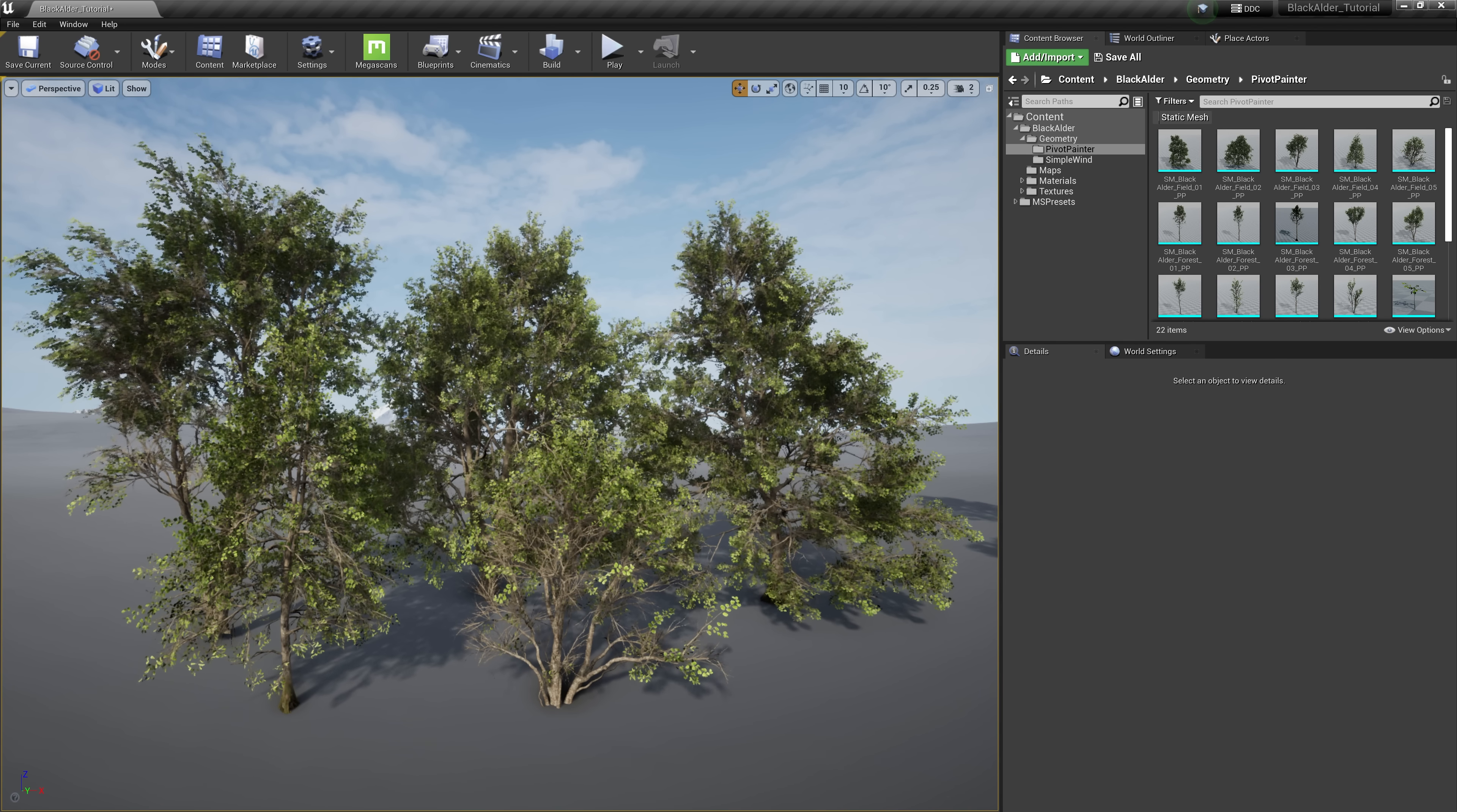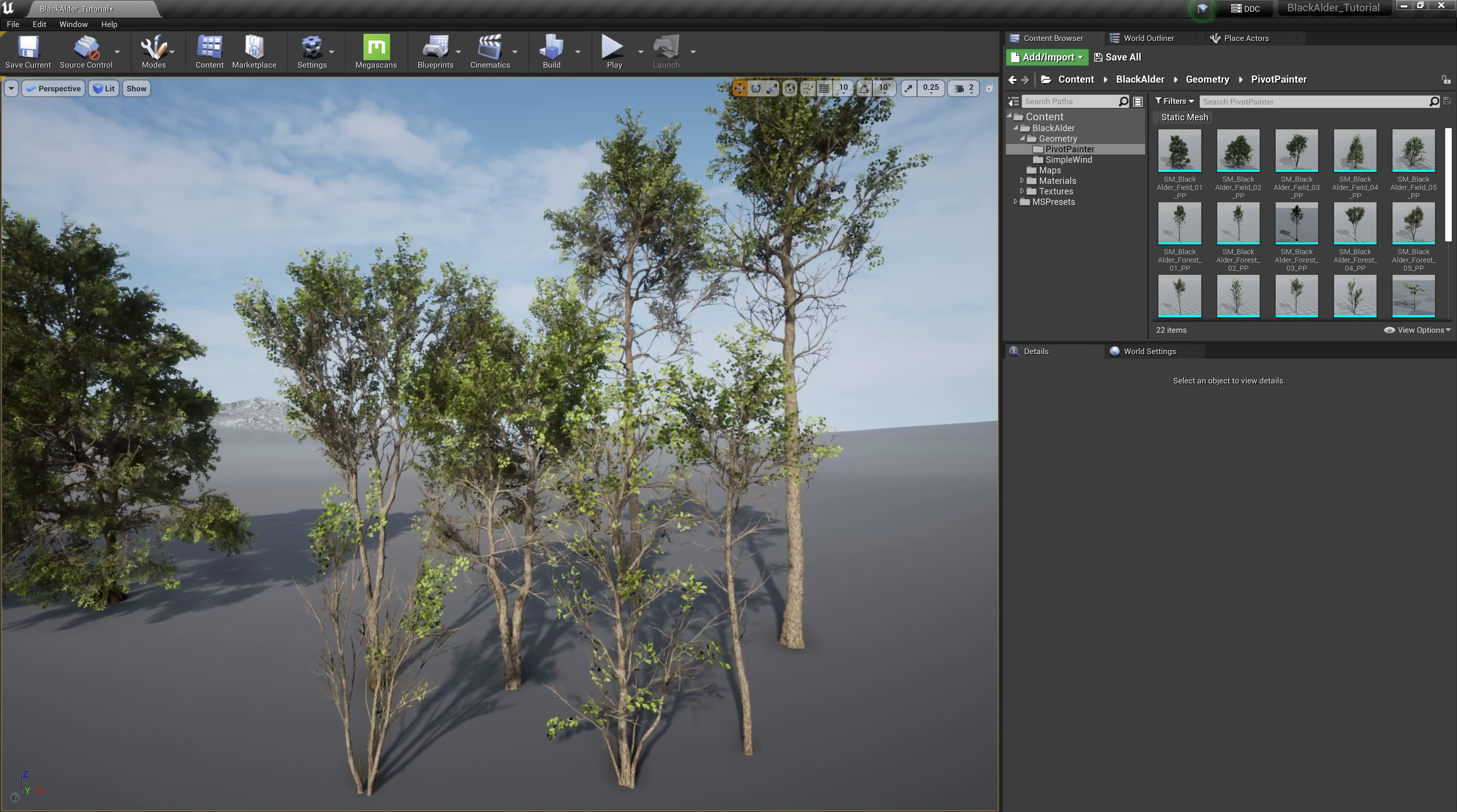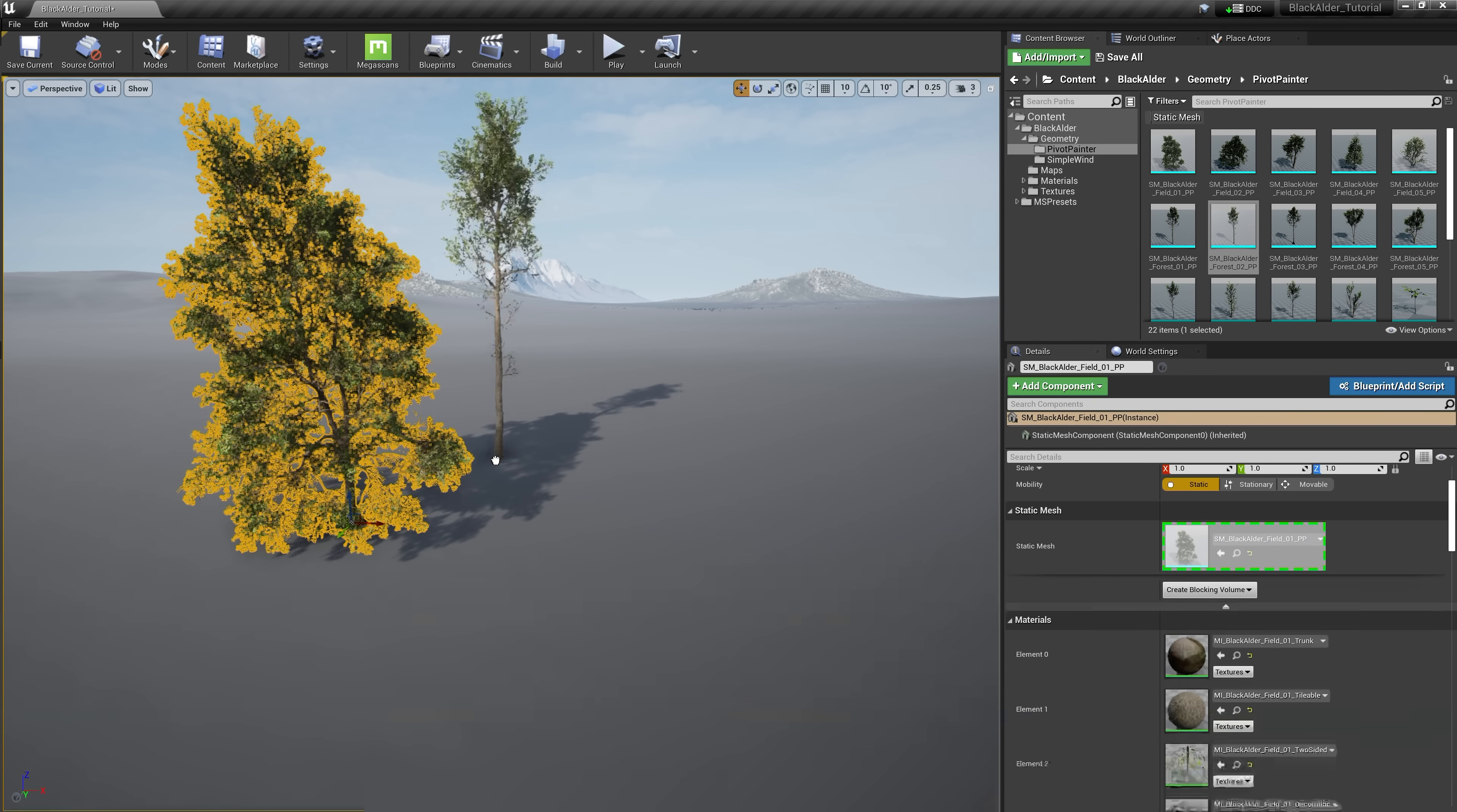The field version, for example, are the various ages of the tree as if it received more direct sunlight as opposed to the forest version where they are fighting against other vegetation to get as many nutrients from the sun as possible from the top of the canopy. Let's drag and drop a few of these meshes onto our landscape.